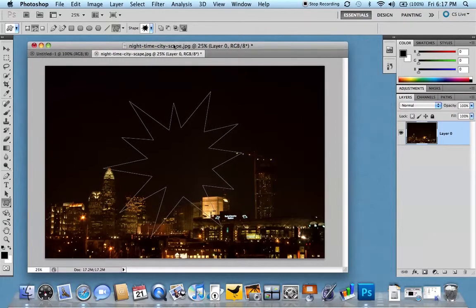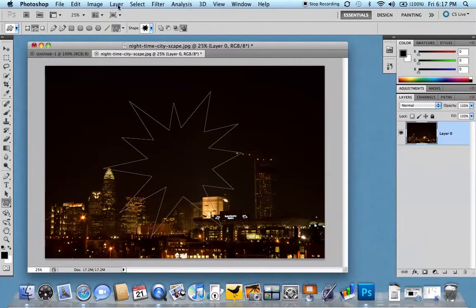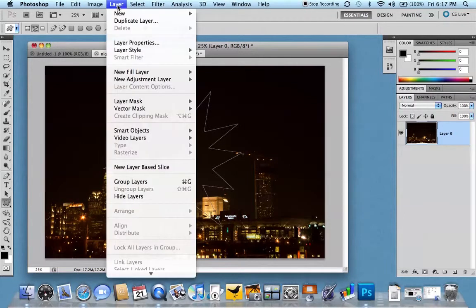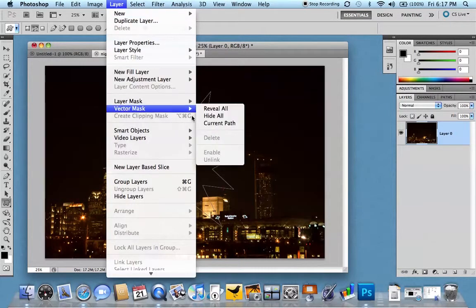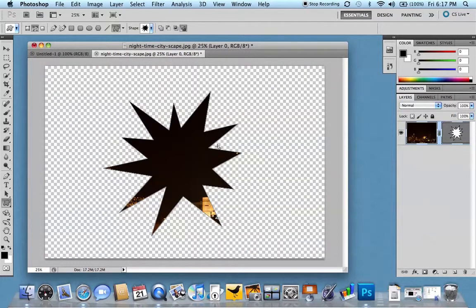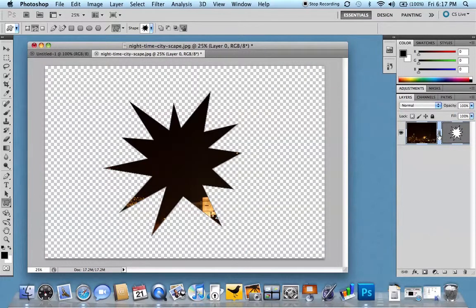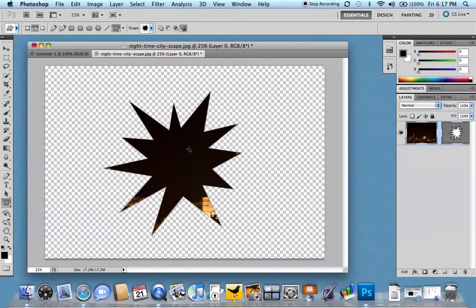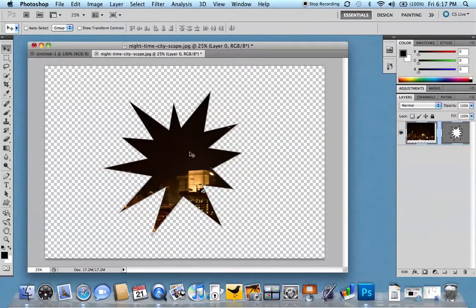And our very last step, just as before, we'll go to layer and go to vector mask and then current path. And there we have it again. We have our image directly inside the path. So I can move that image in there a little bit.